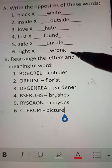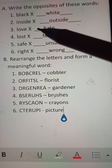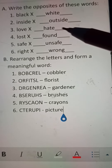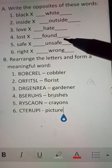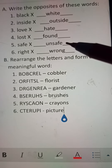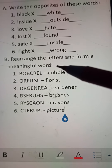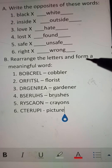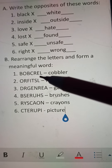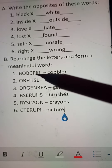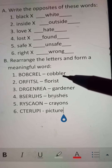Now Number B: Rearrange the letters and form a meaningful word. The letters are given in jumbled order — you have to arrange them and write a meaningful word.